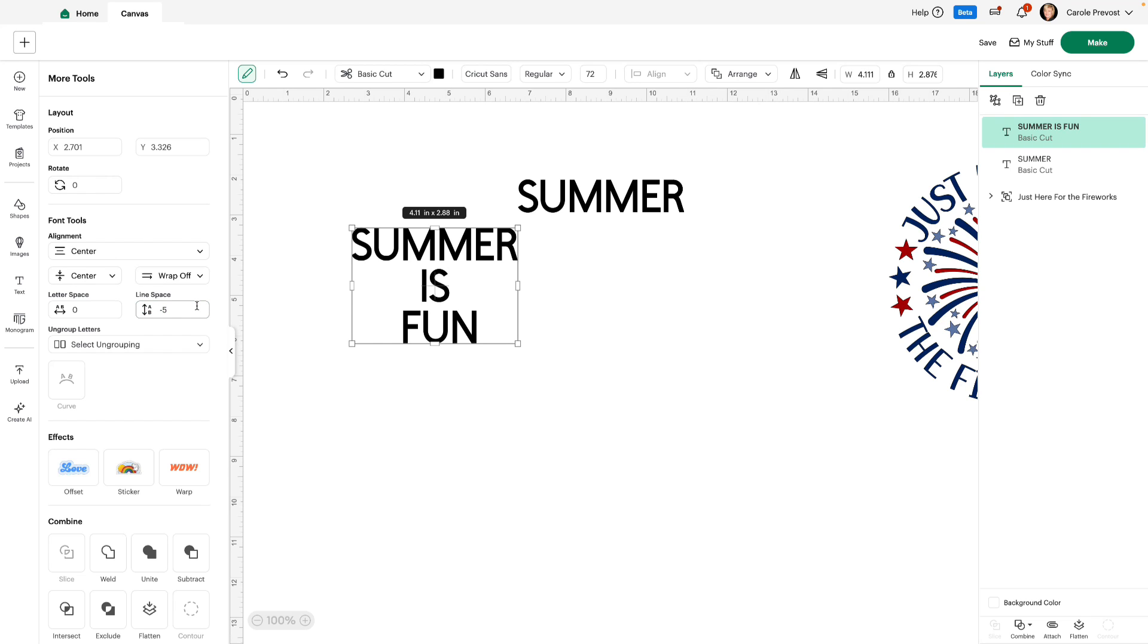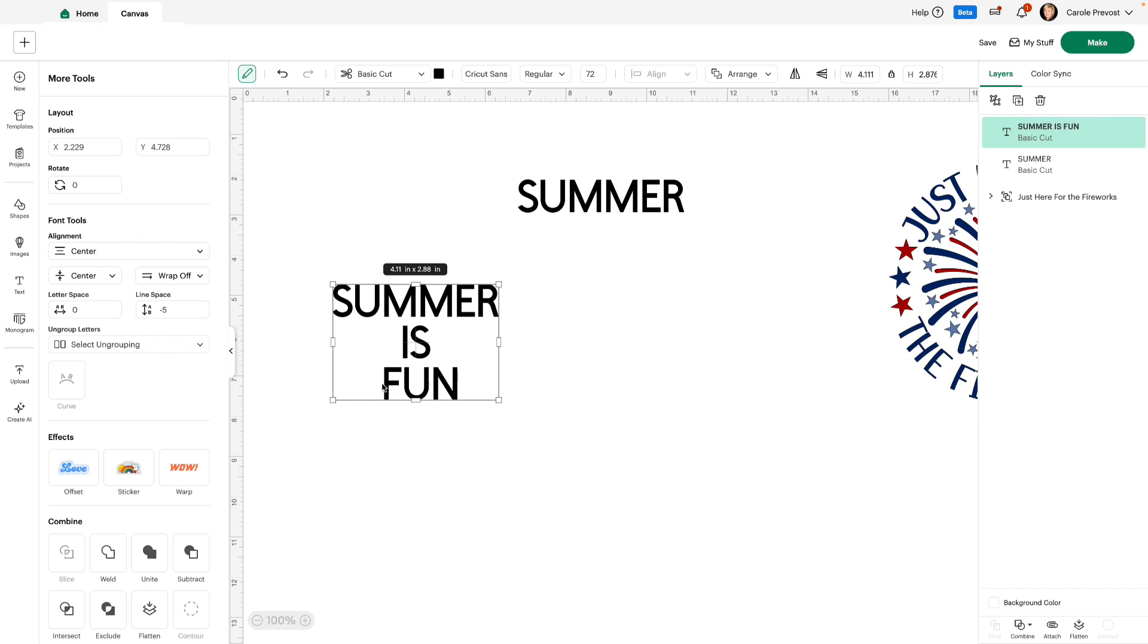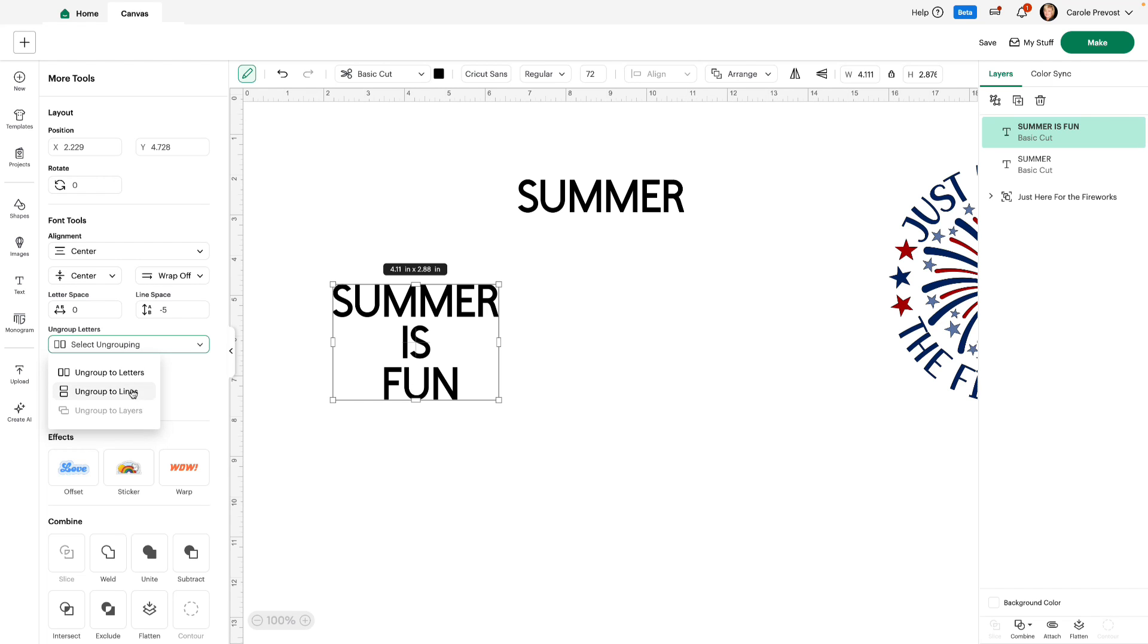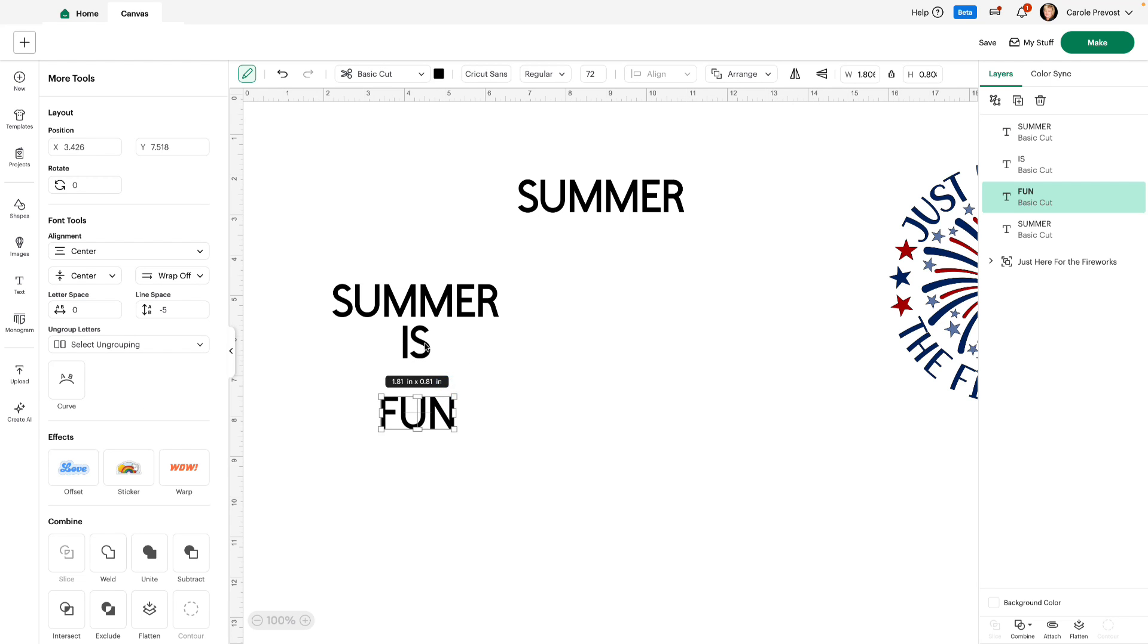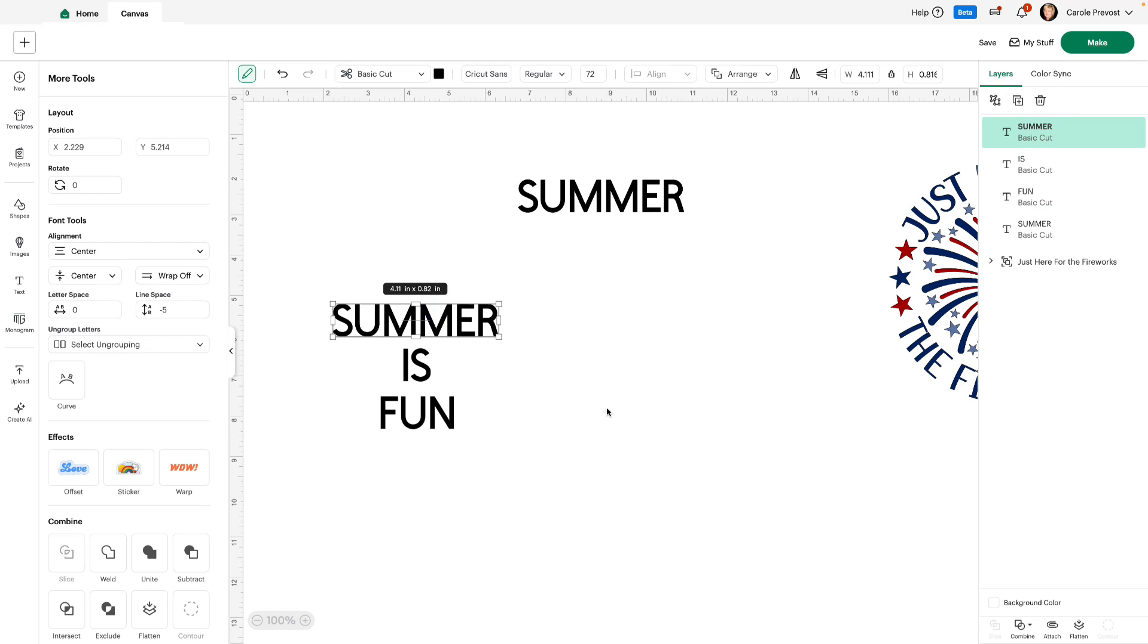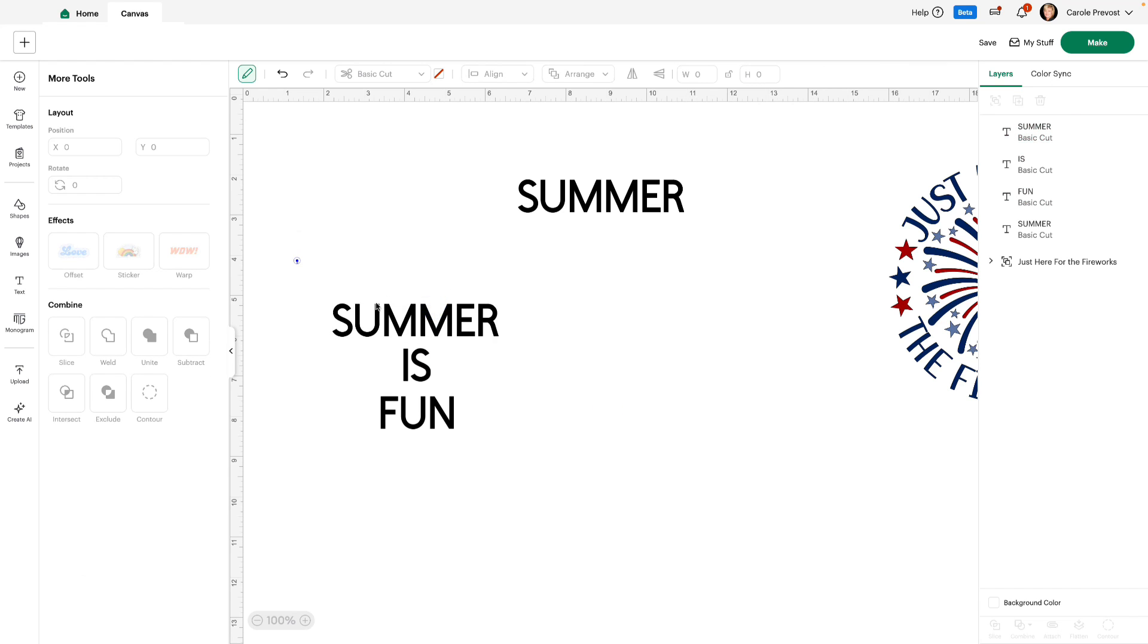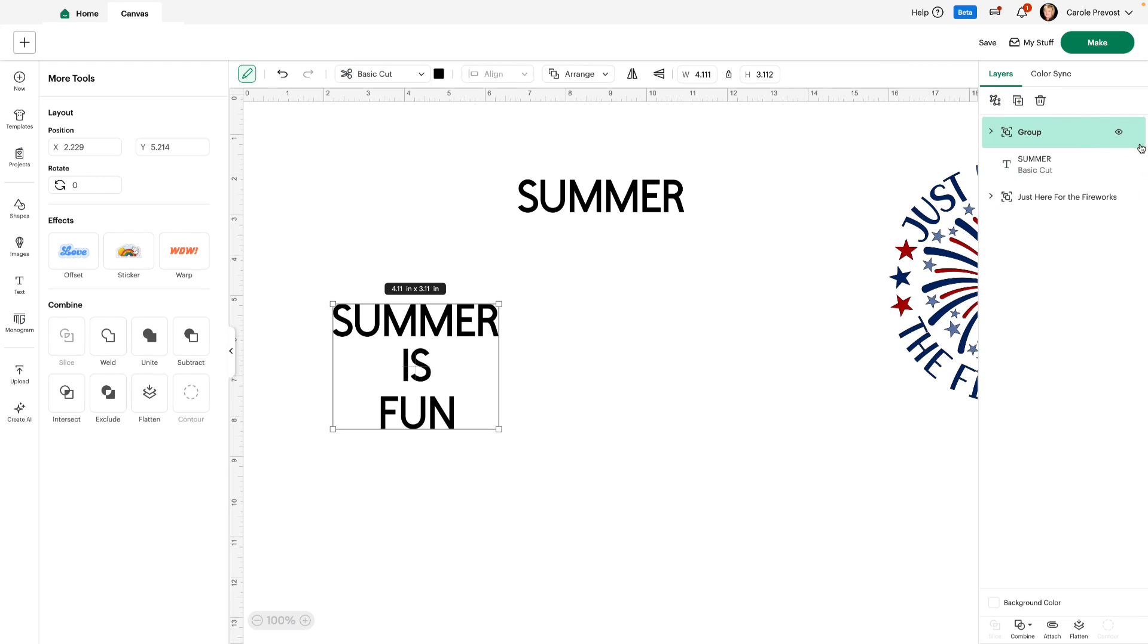That's terrific, really easy to do. So we can also use ungroup. Select ungrouping. This is a drop down where you can ungroup to letter, ungroup to lines, or ungroup to layers. If I choose, let's say, ungroup to lines, this text will become all separate lines. Terrific, isn't it? I love that. That is something that I use a lot also.